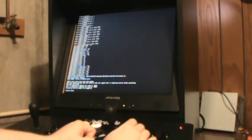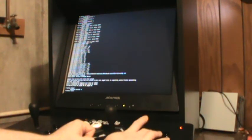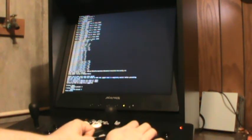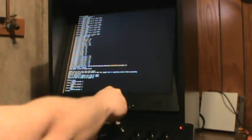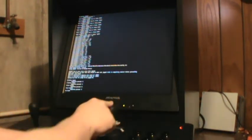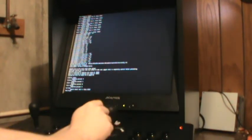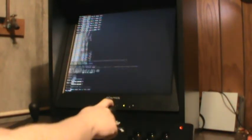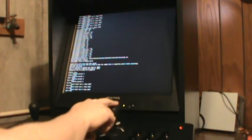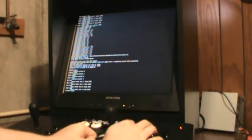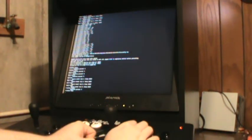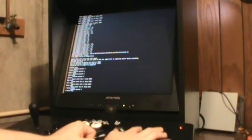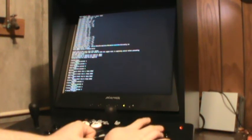Now for player 2, we're going to do the same thing. Button down, left, select, start, up. Down, left, right. A, X, left, right.